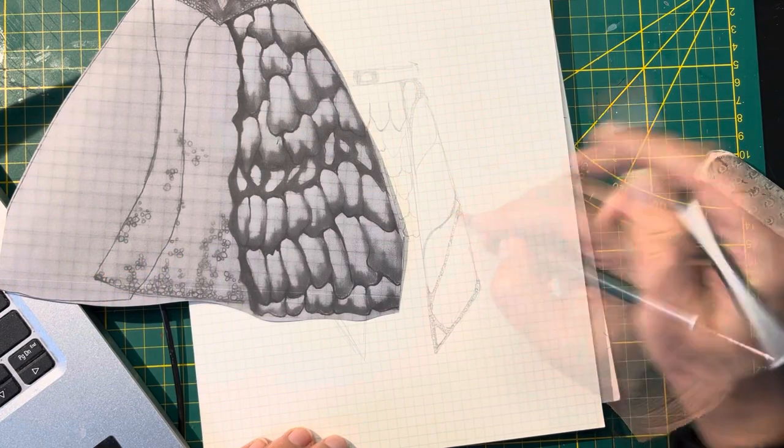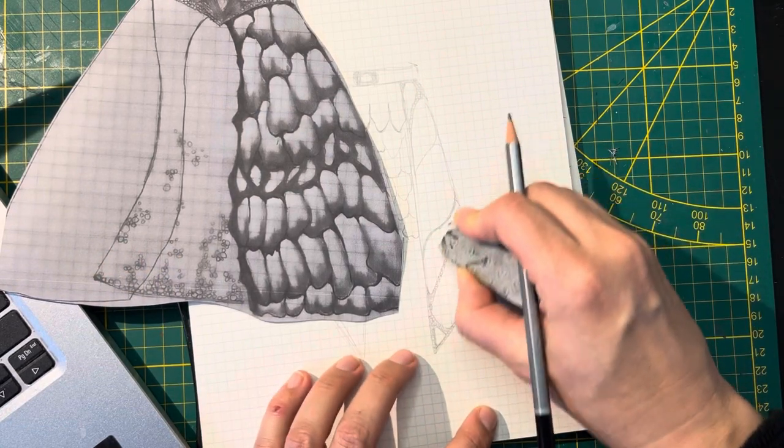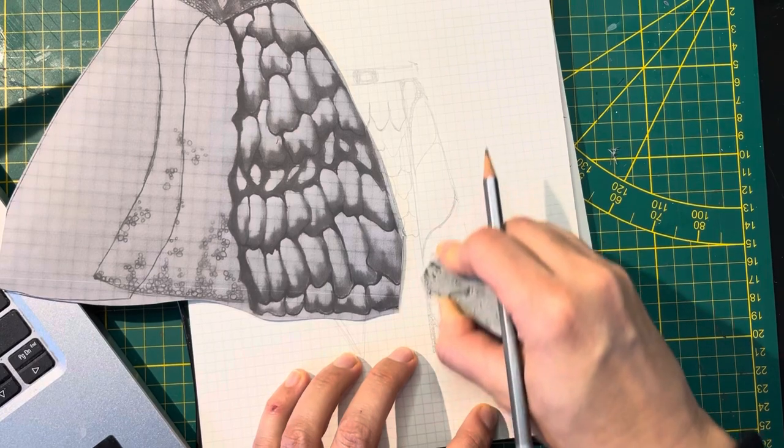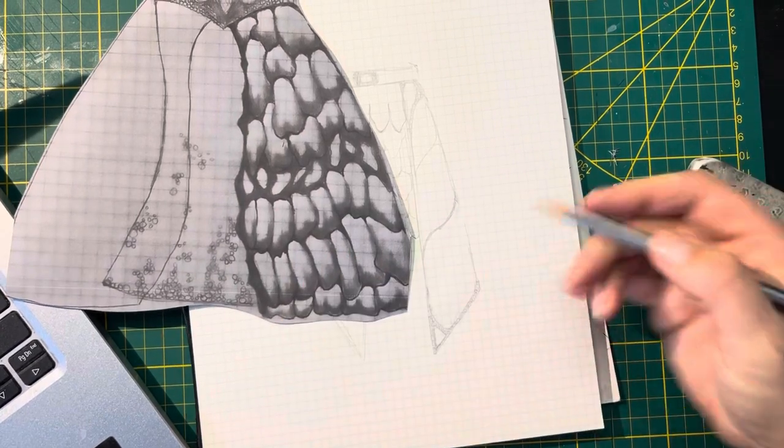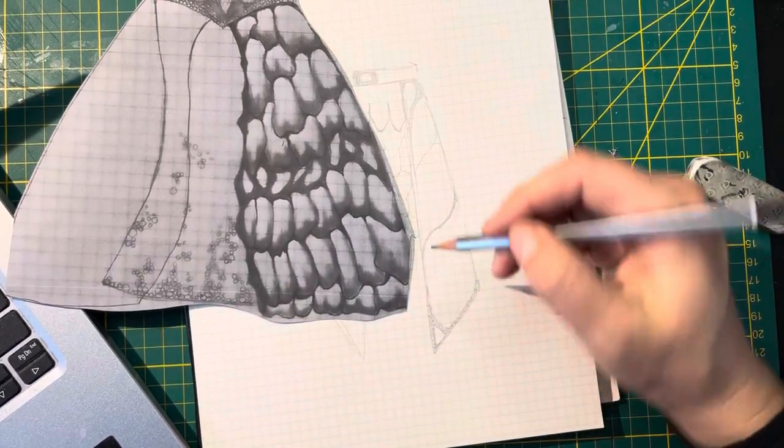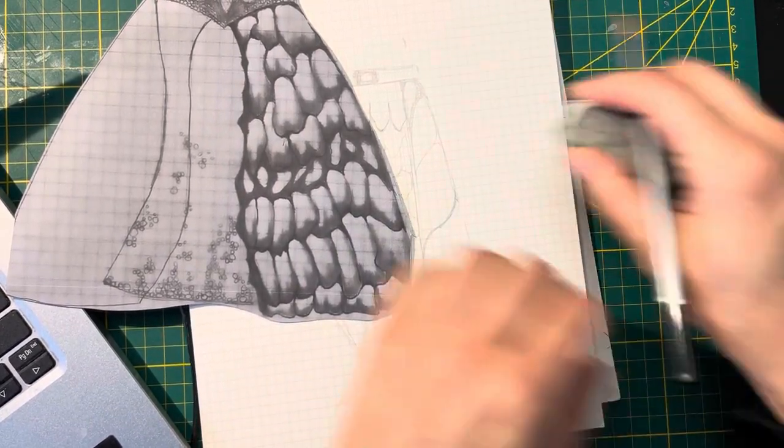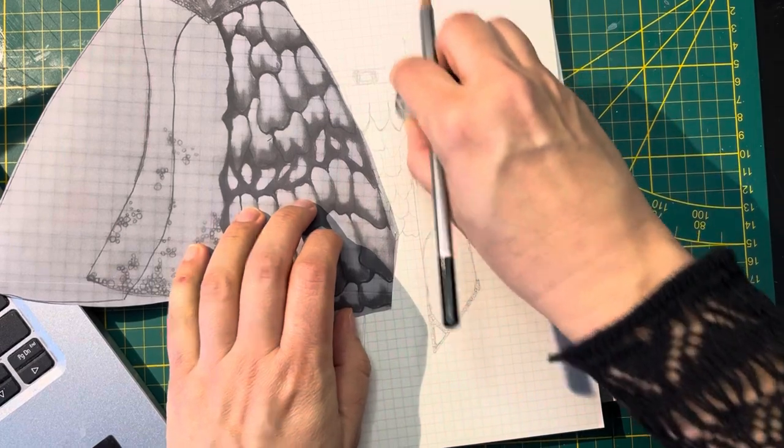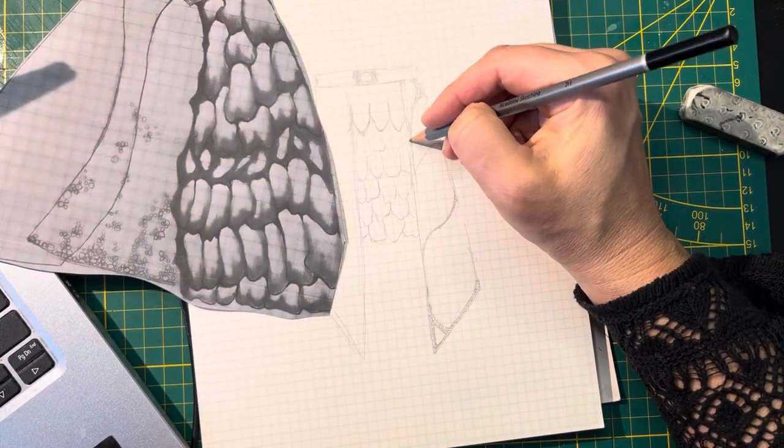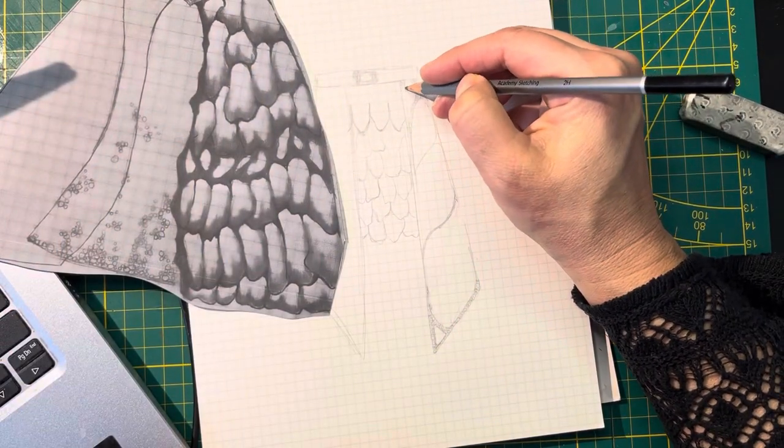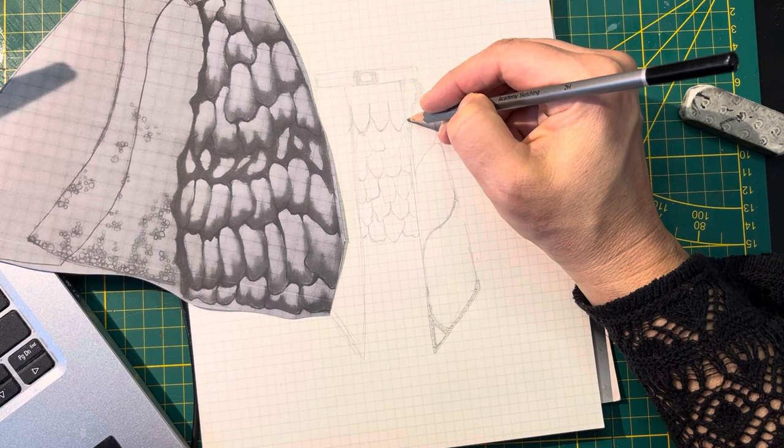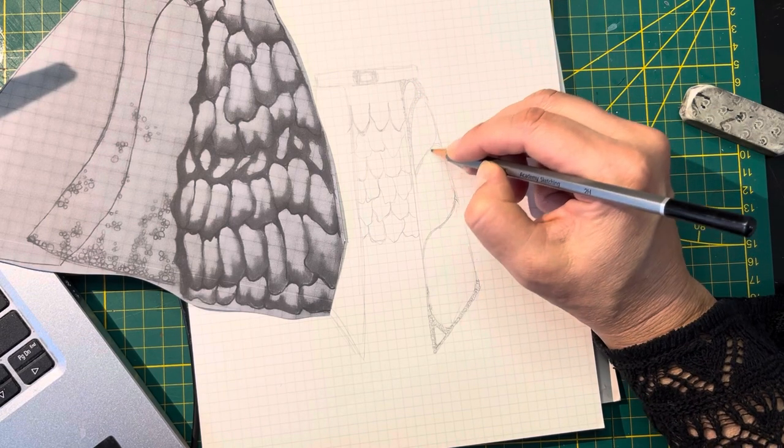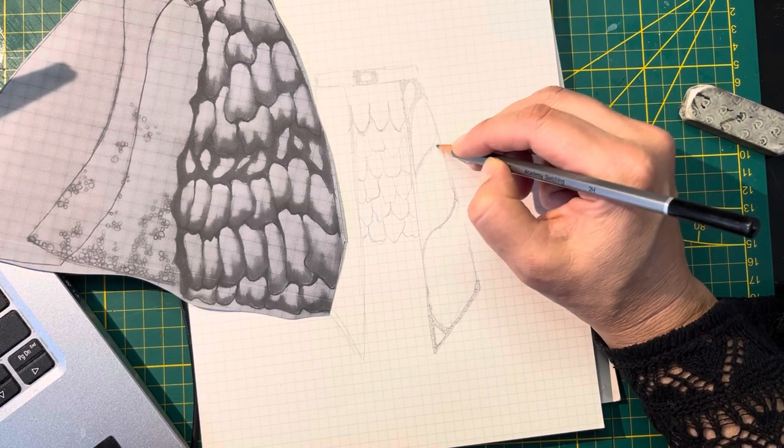I think just the edges can be the jewel encrusted bits. I think maybe the bits like here should just be piping.